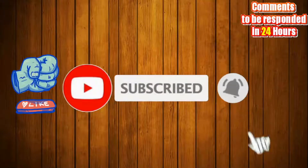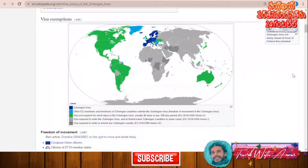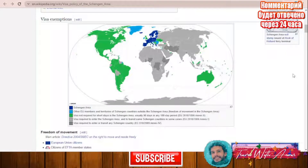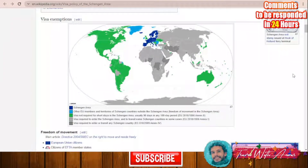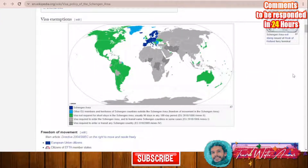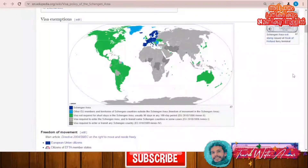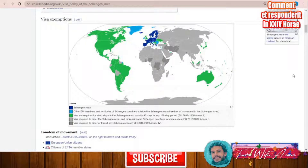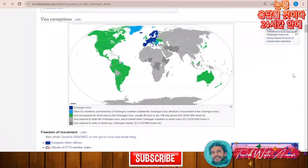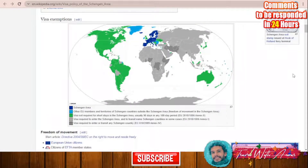First, let's explain the visa policy map of the Schengen area. Slovakia is part of the Schengen area. If you hold a passport or a visa from any Schengen area country, you have free access to any country inside the Schengen area. There are also some countries that can access the Schengen area without a visa.